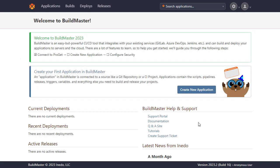While we'll focus on an ASP.NET Core application deployed to IIS, BuildMaster can build and deploy to various environments such as Java applications to Azure, Python to Docker and so on.